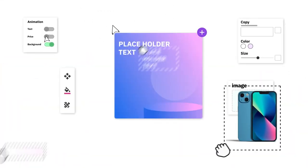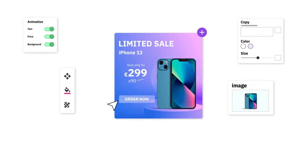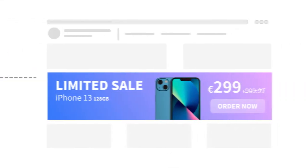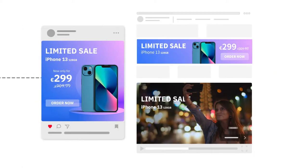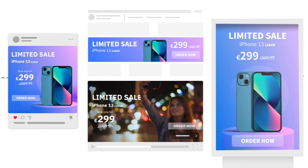Create on-brand content with custom templates for display, social, video and even digital out-of-home.